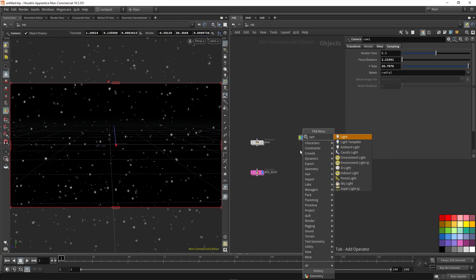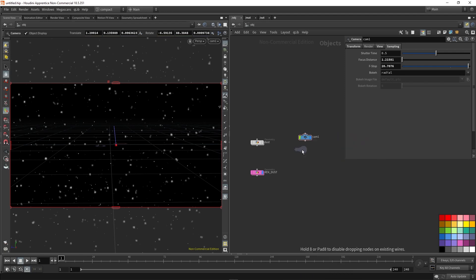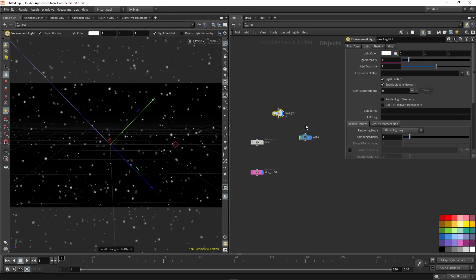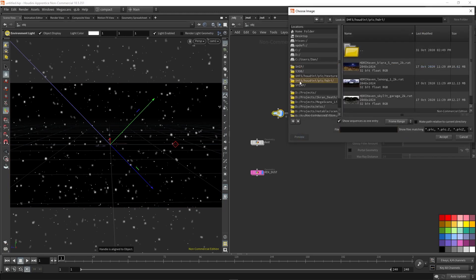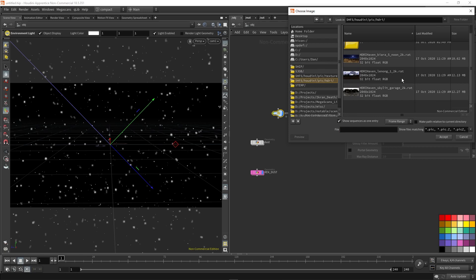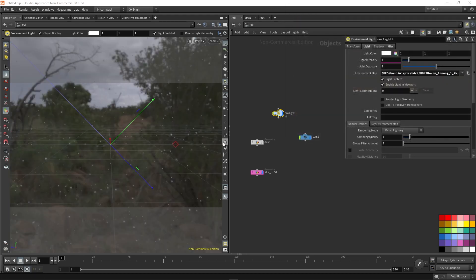Before we do that, though, we obviously need a light. So I'm just going to drop down an environment light. And then by default, you get some environment maps for free with Houdini, which you can find at $HFS, which you can probably see as one of your bookmarks. And I'm just going to use this HDRI Haven Lenon map. You can also go to HDRI Haven website and download other free maps.